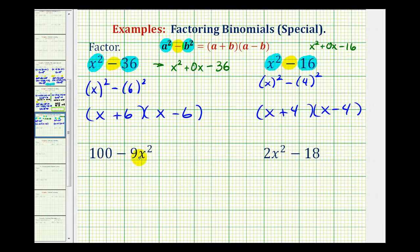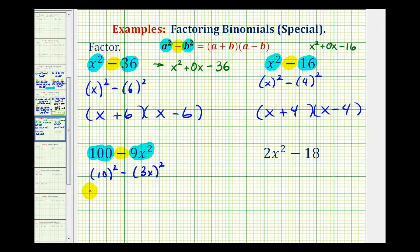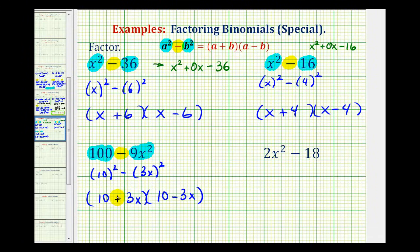Looking at our next example, it will be easier if we just apply the formula. Notice the first term is a perfect square because ten times ten is equal to one hundred. The second term is a perfect square because three x times three x equals nine x squared, and we have a difference. So we could write this as ten squared minus three x squared, which means we can factor this into two binomial factors where one factor will be ten plus three x and one factor will be ten minus three x. Note that if we had the minus and plus swapped, that would also be okay, since changing the order of multiplication doesn't change the product.